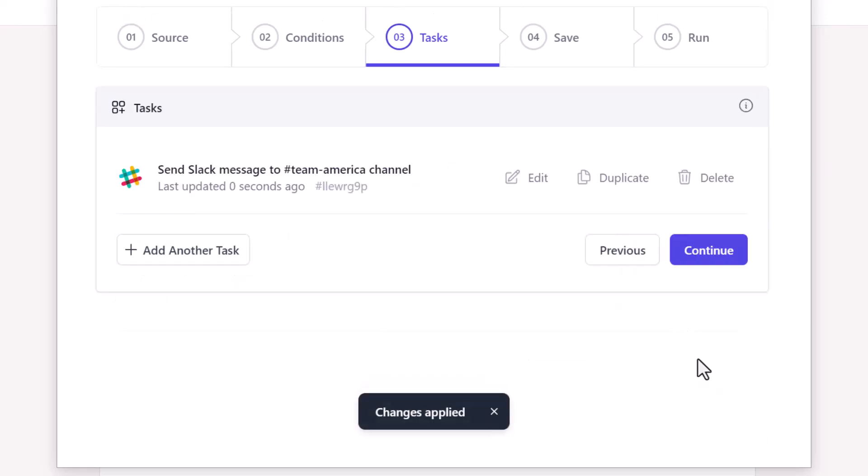To recap, we have added a task to post a message in the Team America Slack channel whenever an attendee fills the form and chooses New York or Boston as the event location. Let's hit continue.